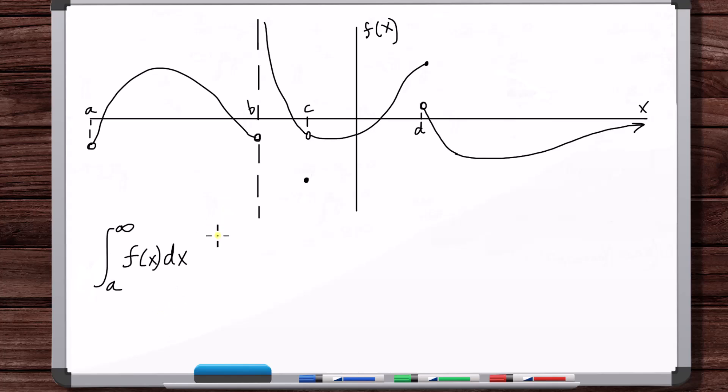When it comes to discontinuities, that's what improper integrals are for — or at least type two improper integrals. It's not just infinite discontinuities; it's any kind of discontinuity. If you want to integrate over any kind of discontinuity, that's what you're using a type two improper integral for.